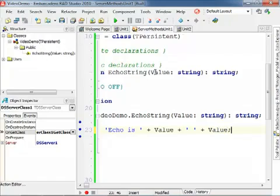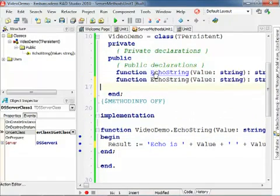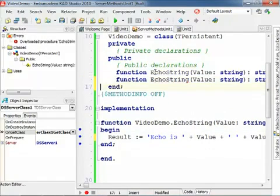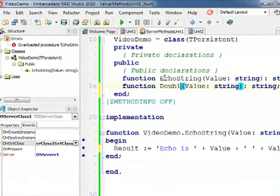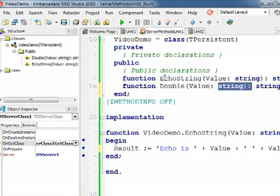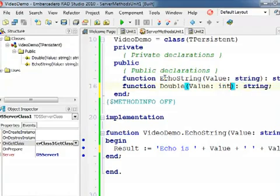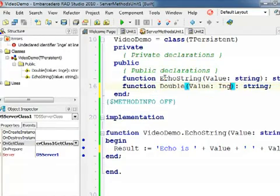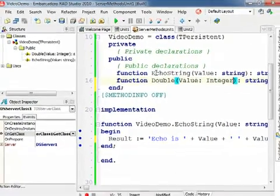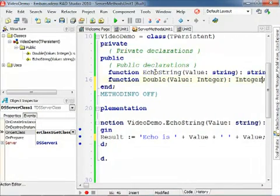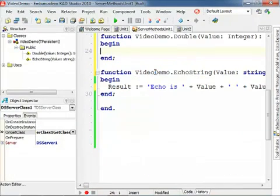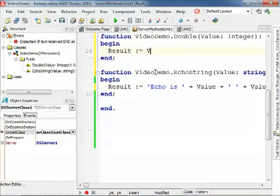And I'm going to create a second function that I'm going to call Double, and it's going to take as value an integer, and return an integer. And you guess what, it's going to say Result equals Value times two. So we have this very powerful REST server.